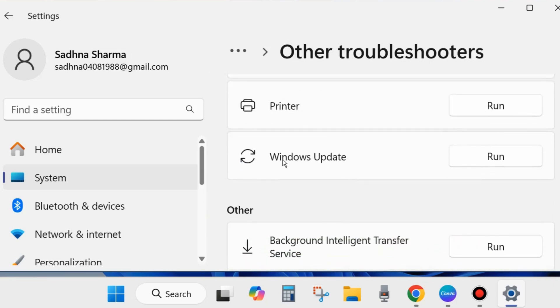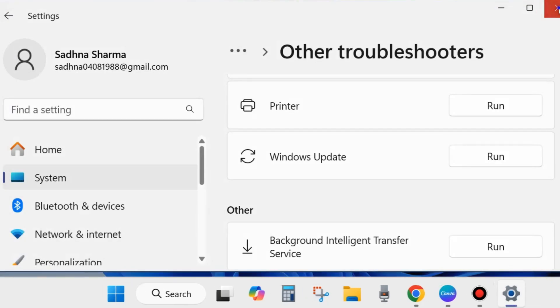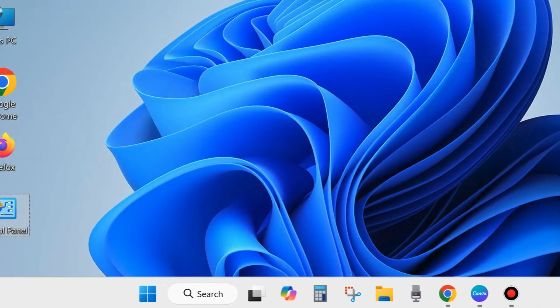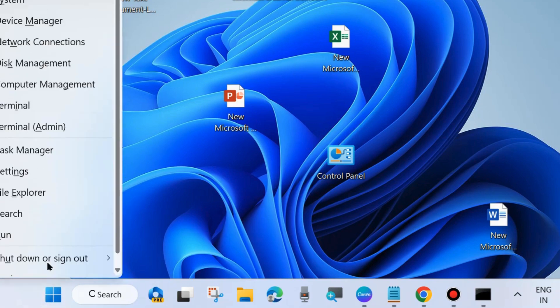Run the Windows Update Troubleshooter — click on the Run option and the Windows troubleshooter page will open. It will detect and try to fix your issues related to Windows Update. Check whether your error is resolved or not; if not, go to the next fix.